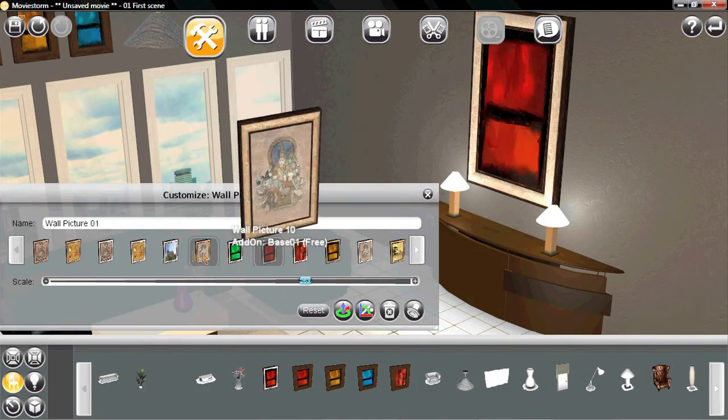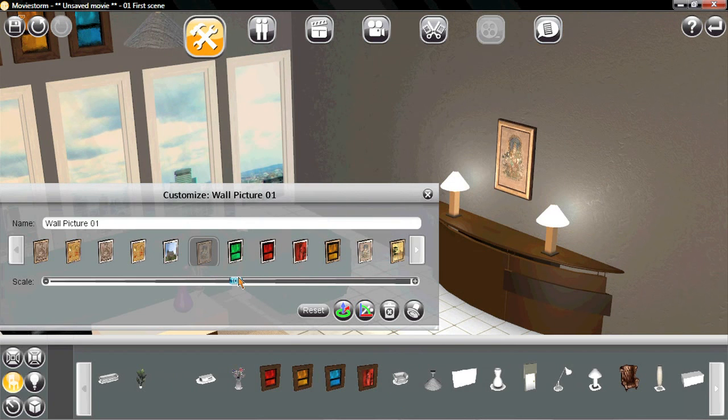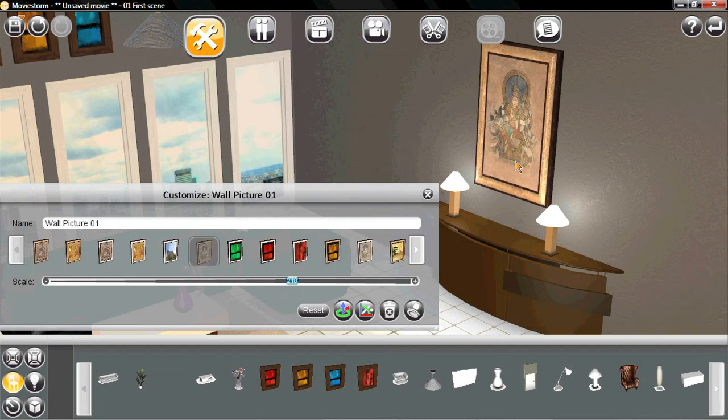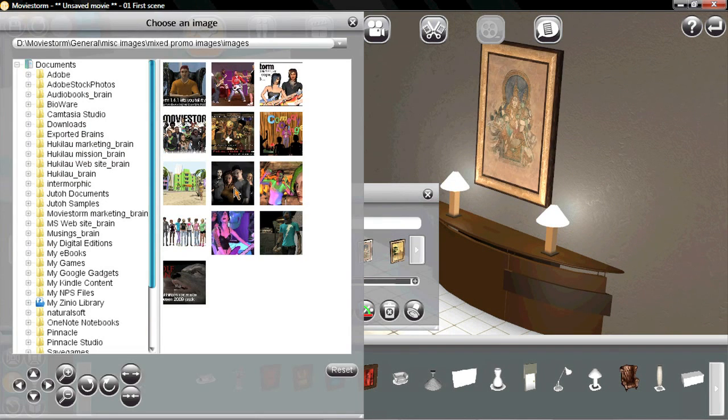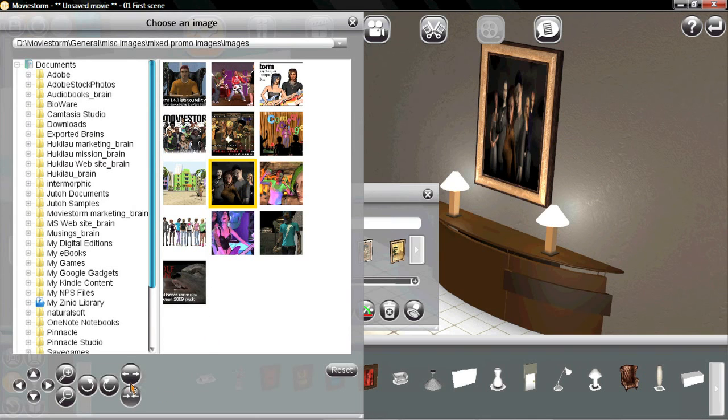You can customize and rescale most props like this picture. With things like pictures and video screens, you can also add your own images or videos.